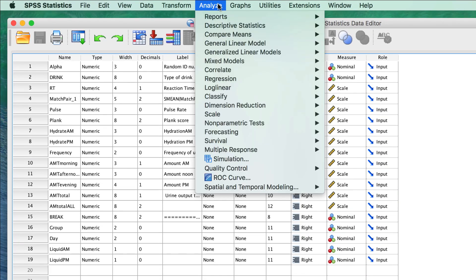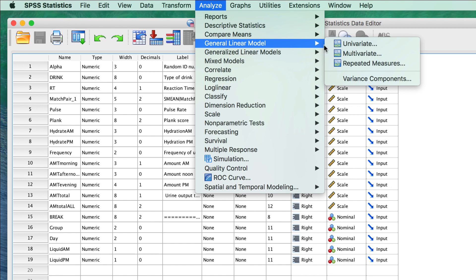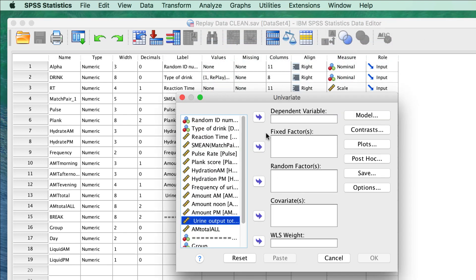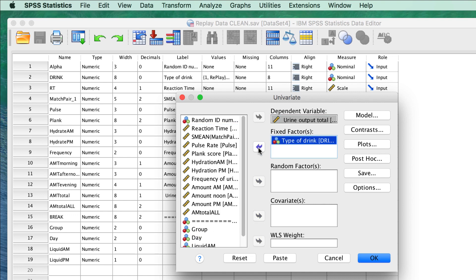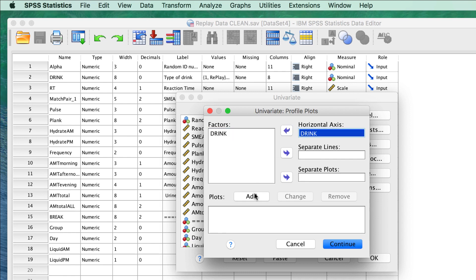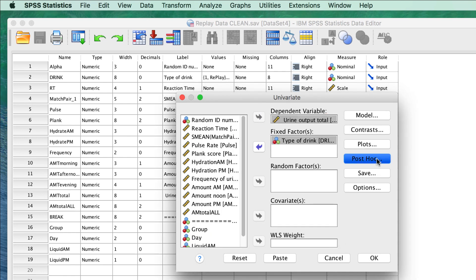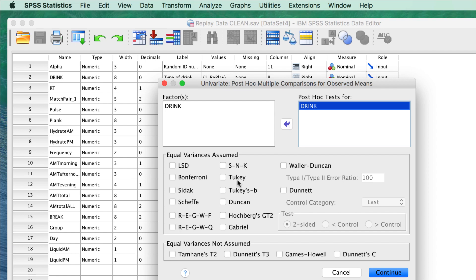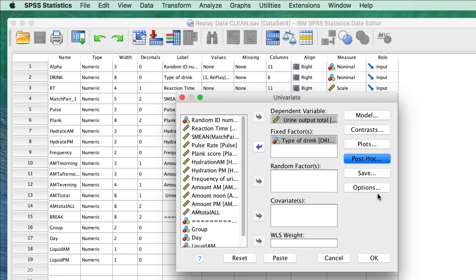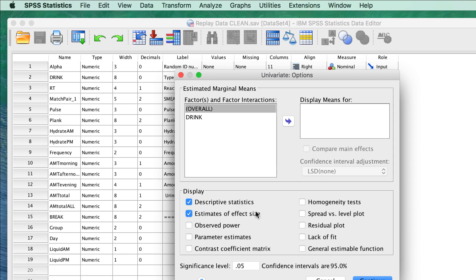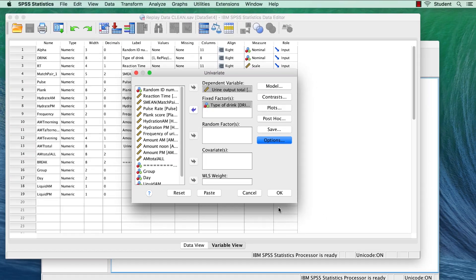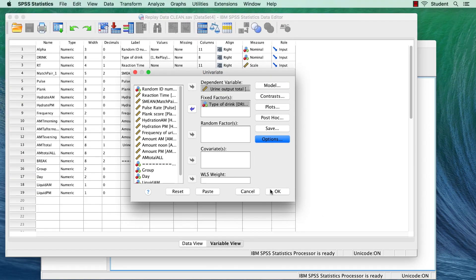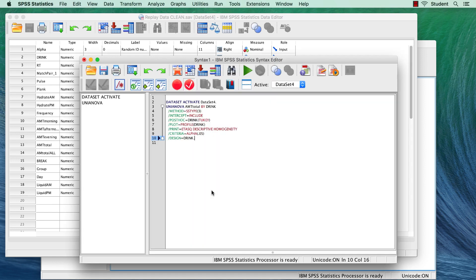Now it is time for an analysis. I want a one-way ANOVA, comparing the average urine output by type of drink. I will get a plot of the means, run a post-hoc using Tukey's Honestly Significant Difference Test, and under Options I will get descriptive statistics, effect size, and homogeneity tests. But instead of clicking OK to run the analysis, I will use the Paste button to paste the syntax to a syntax window.